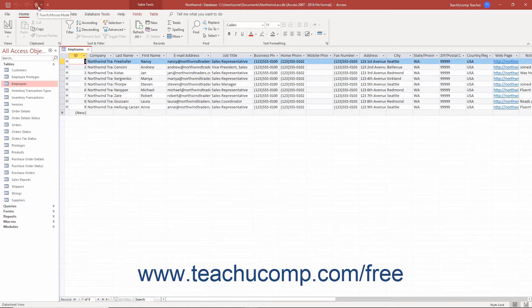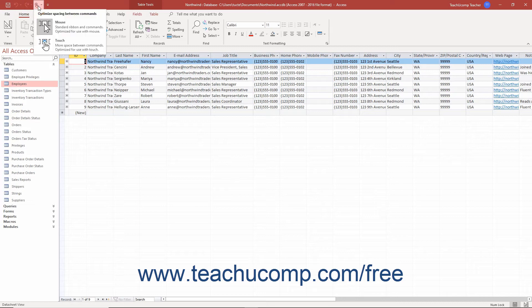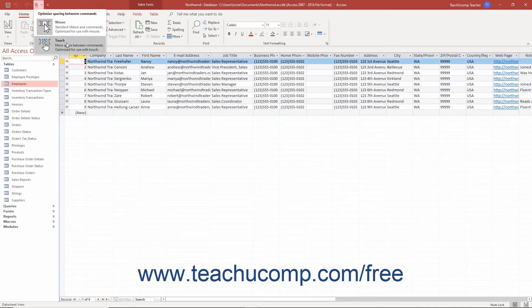Then click or tap the touch/mouse mode button in the Quick Access Toolbar. From the drop-down menu that then appears, select the mode to use: Mouse or Touch.